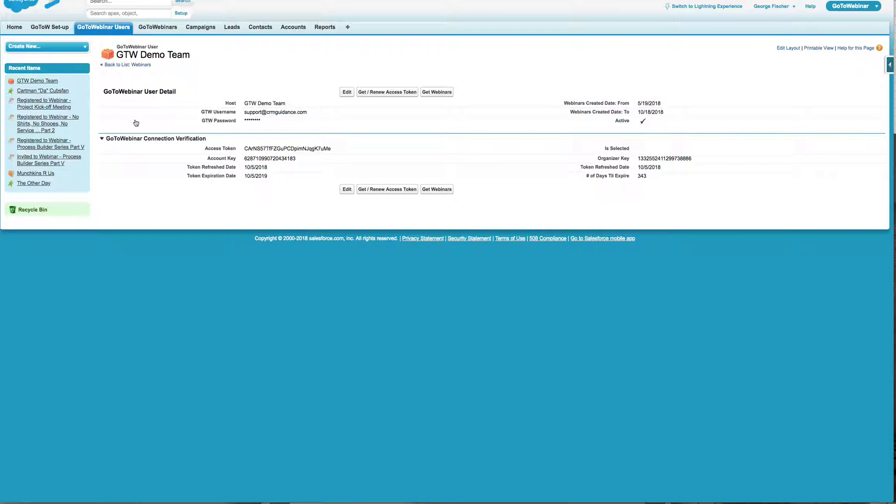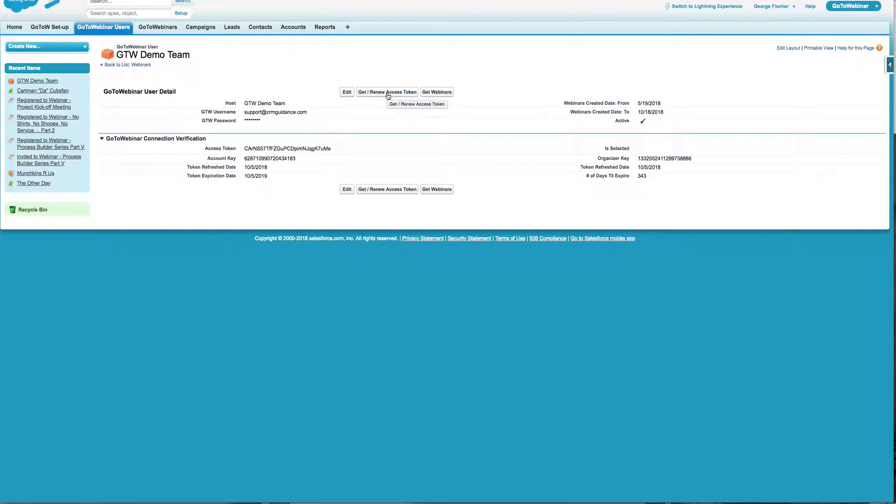Each of your accounts, you can have multiple accounts, one Go2Webinar account or multiple Go2Webinar accounts. And what you're going to do is insert your credentials. You click on get your access token here. That'll populate this information down here once you've done that.